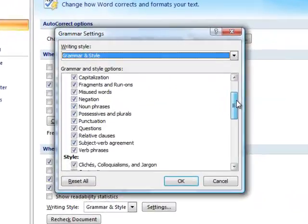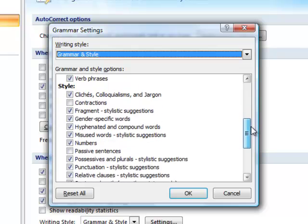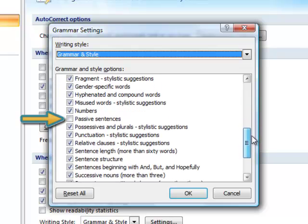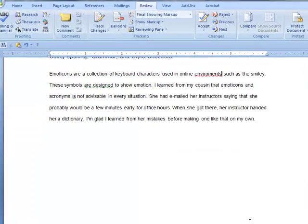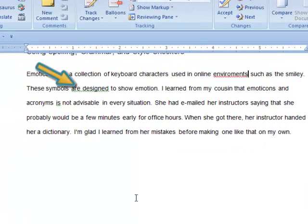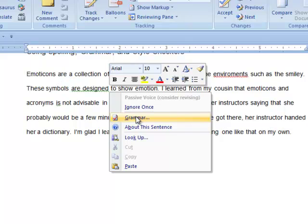In this list of options, there was an item that was unchecked, Passive Sentences. Let's turn that on and see what the checker finds now. We can see that a passive sentence has been flagged. Selecting a flagged element with the right click provides more options.